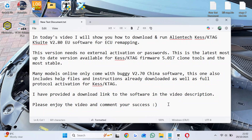Many models online only come with buggy V2.70 China software. This one also includes help files and instructions already downloaded, as well as full protocol activation for KESS TAG. I have provided a download link to this software in the video description. Please enjoy the video and comment your success.